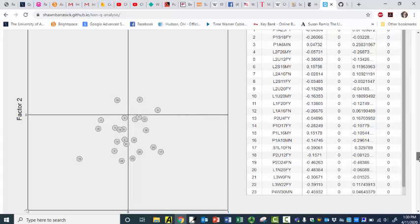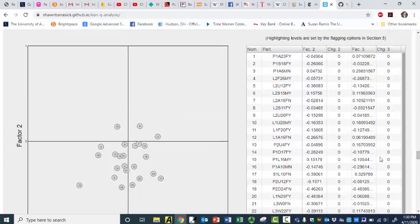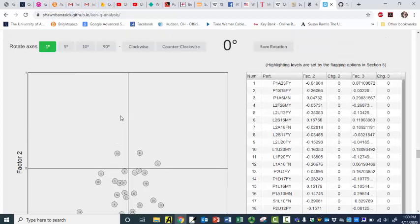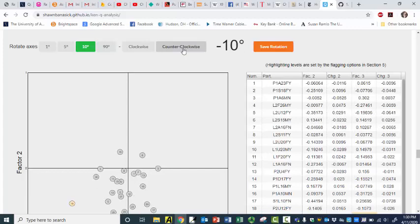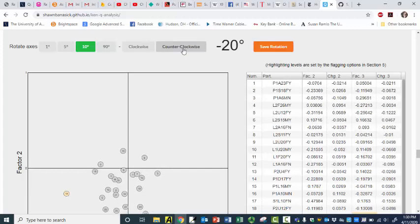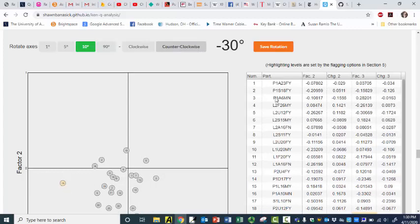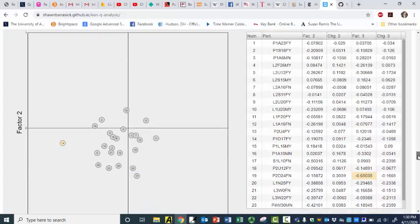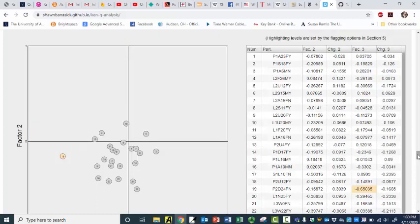So I'm just going to play around a little bit. I'll do ten degrees counterclockwise and then counterclockwise again, and we'll see how we're looking here. There's 19 — certainly looks a lot more like he's on factor three now.